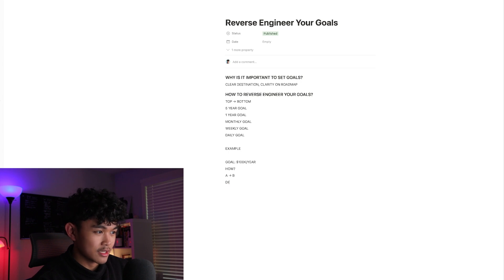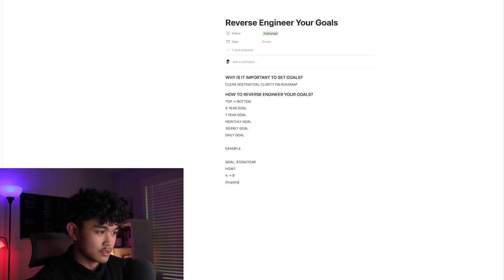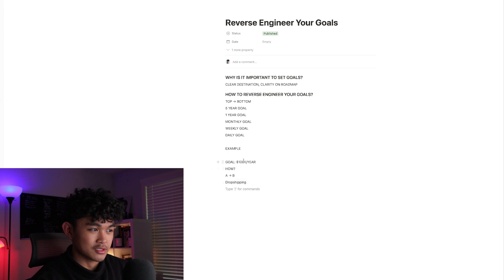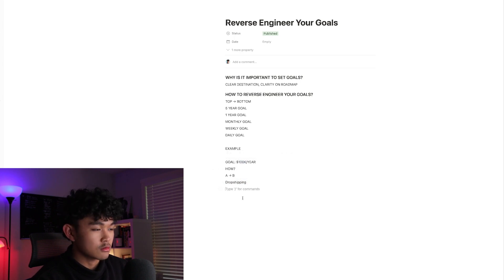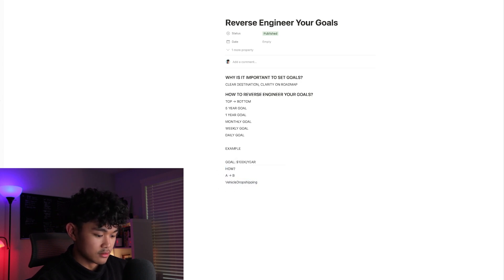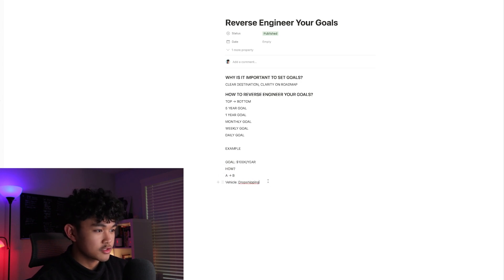Let's say drop shipping is the vehicle you want to use to achieve $100k a year in profit. So we've figured out the goal and the vehicle we're going to use to get there. Now, what's going to be our monthly goal to actually get there?